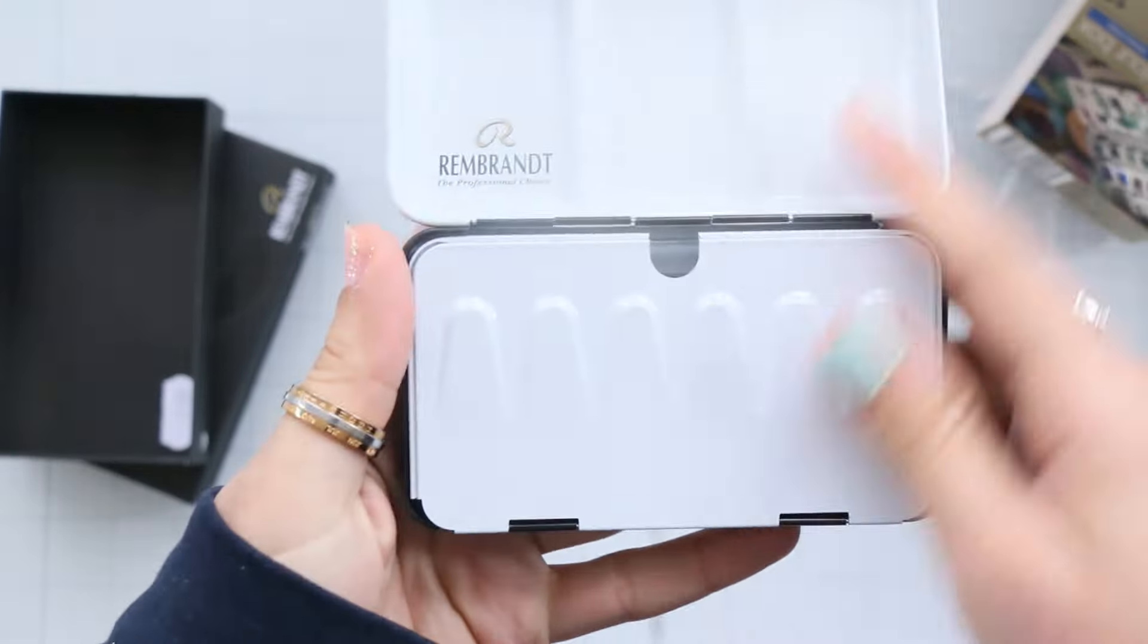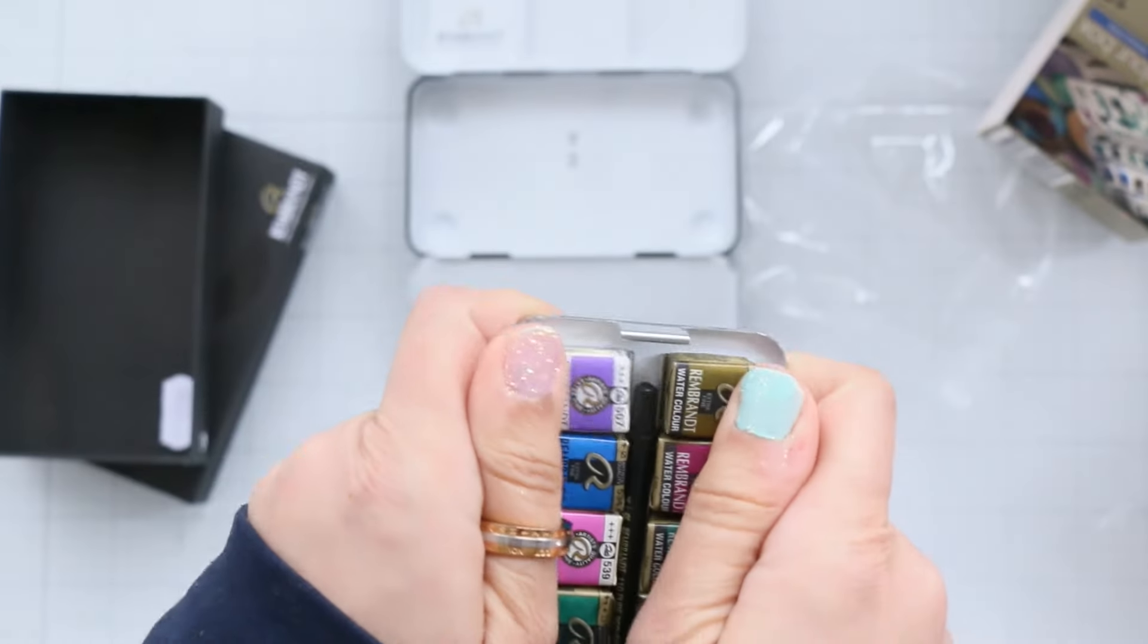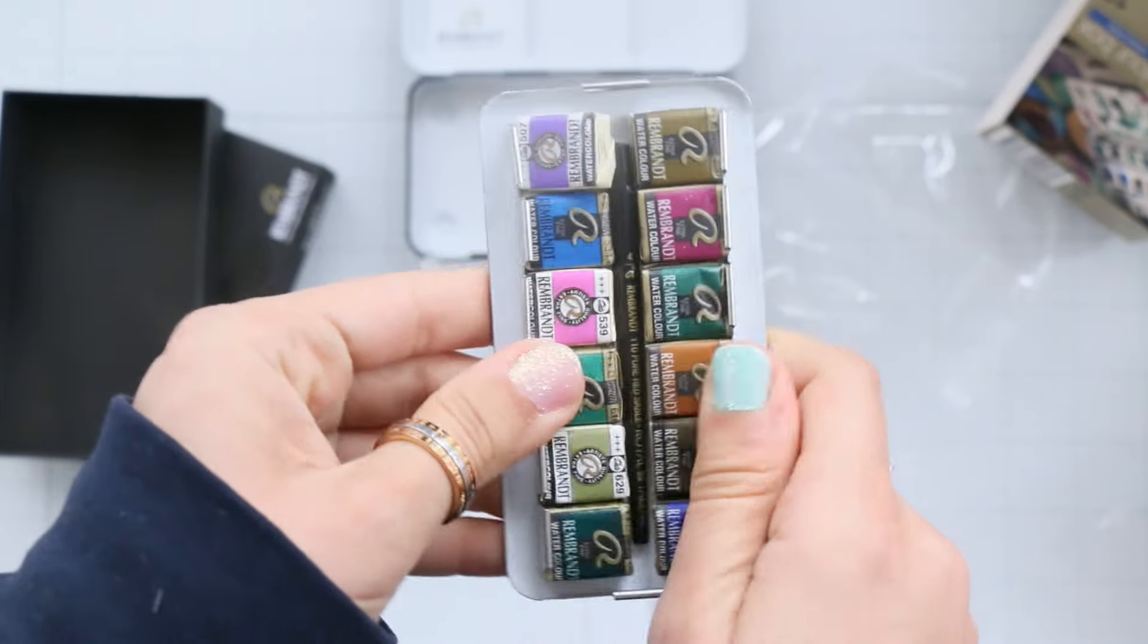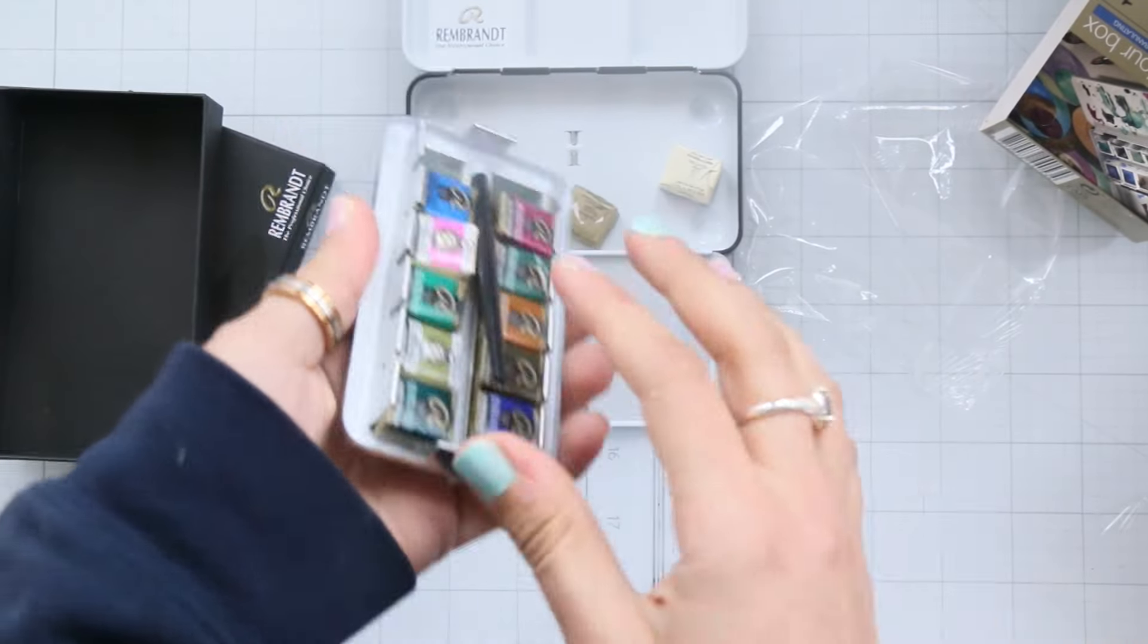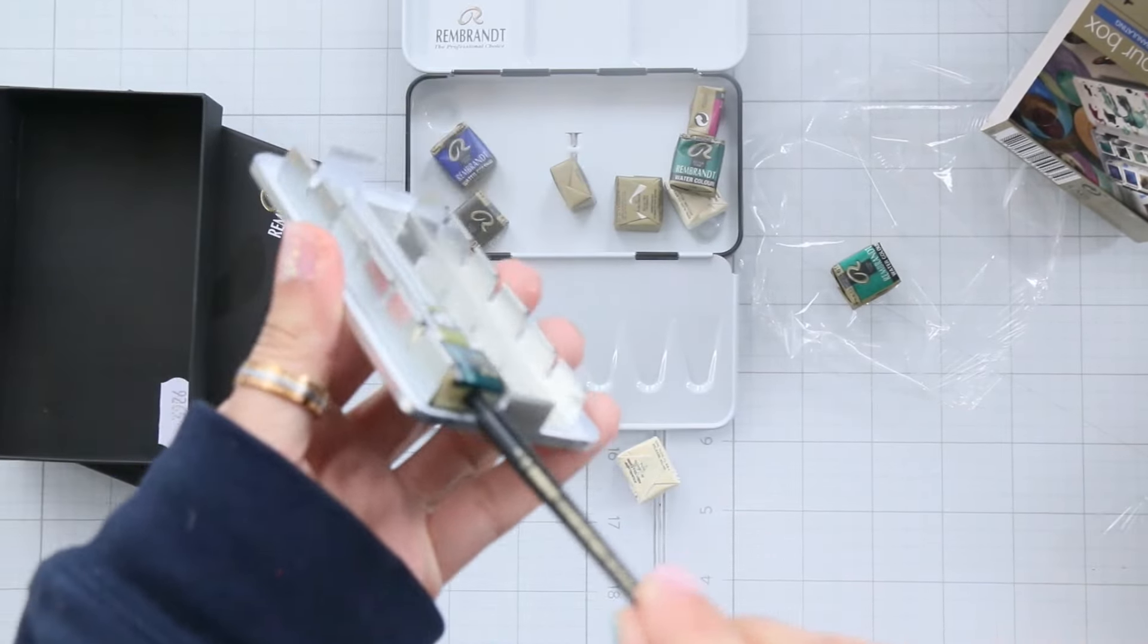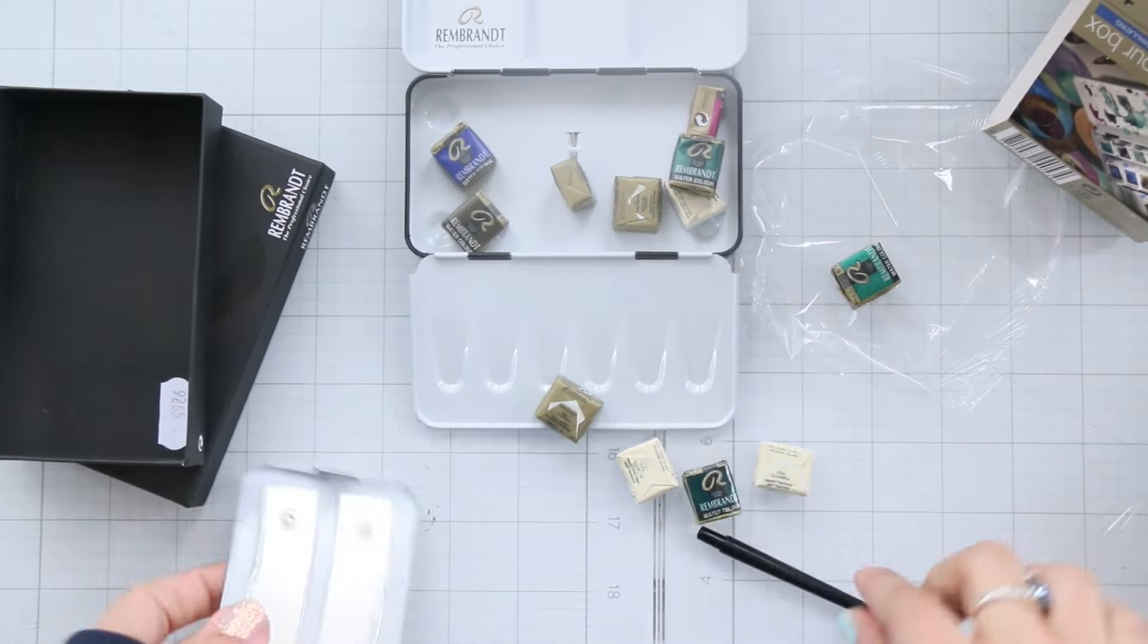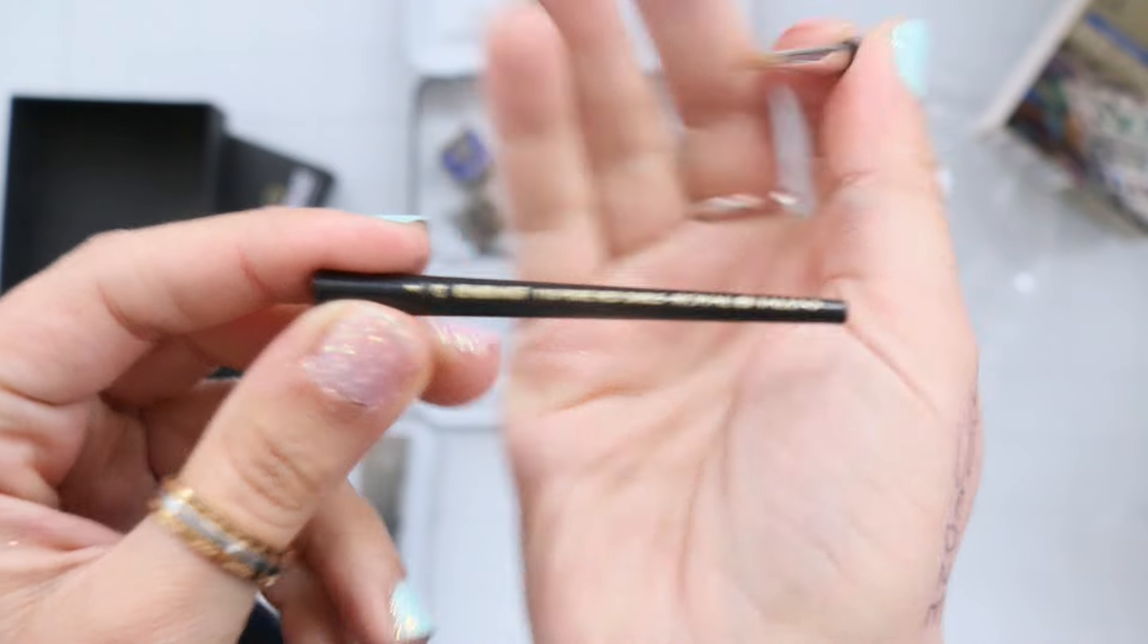First off we have the Rembrandt granulating watercolor set. Now this set comes with a brush that I'll be honest didn't quite excite me, but the good stuff is it's from a Netherlands company known for its high quality pigment and standard gum arabic binder.